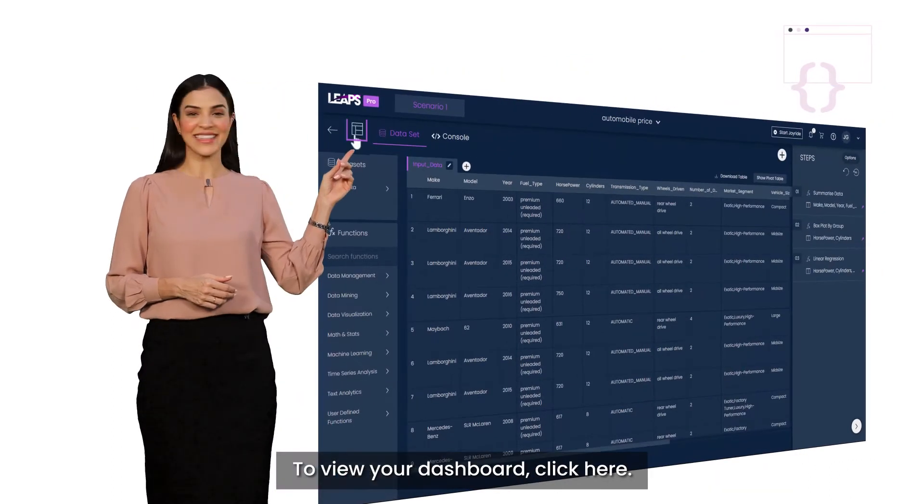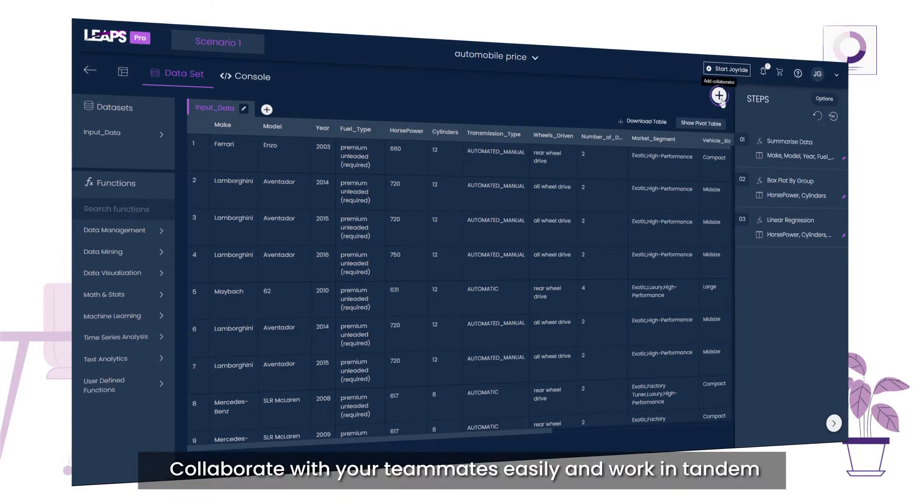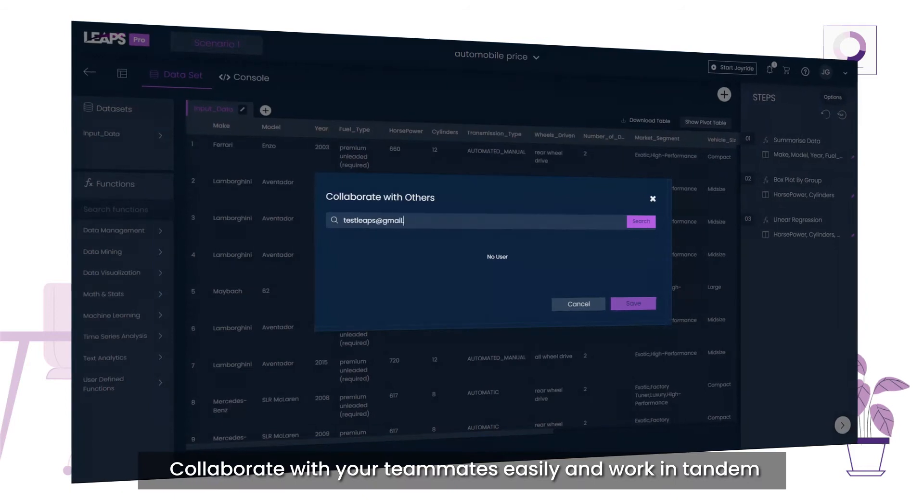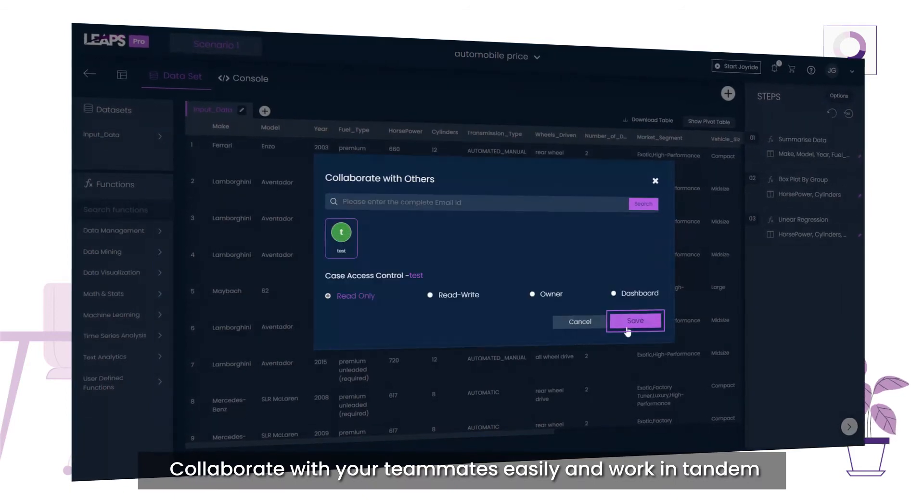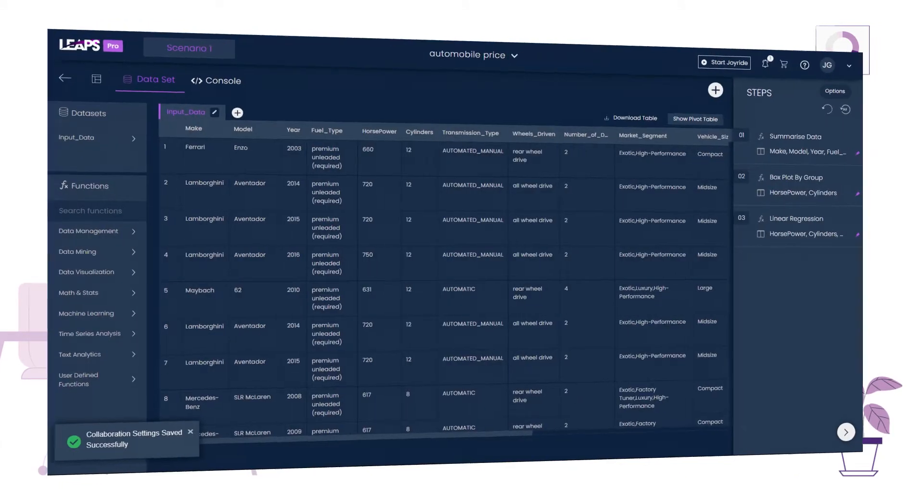To view your dashboard, click here. Collaborate with your teammates easily and work in tandem.